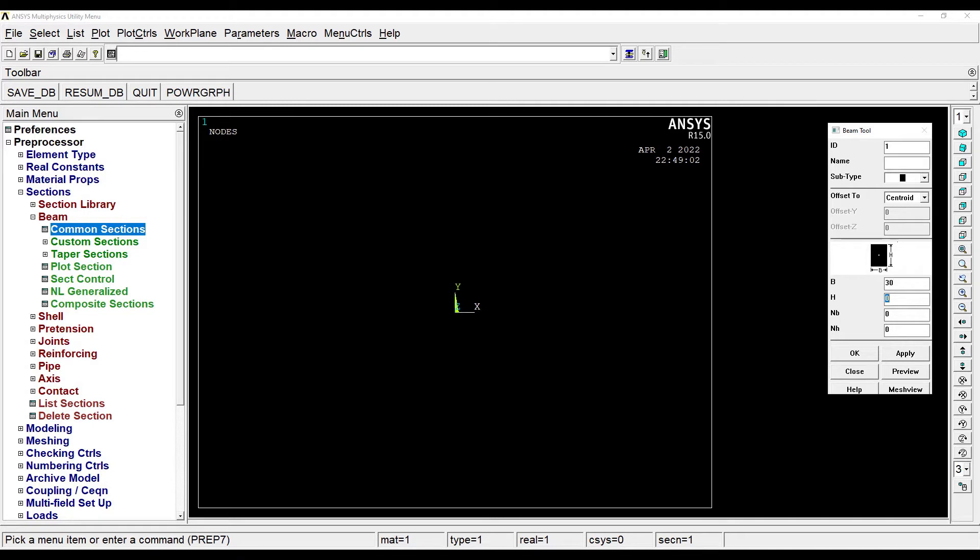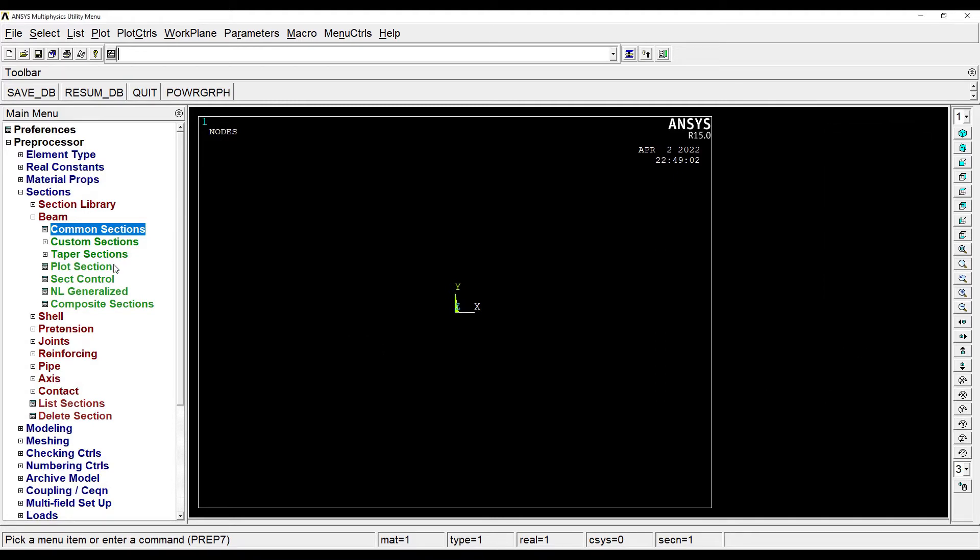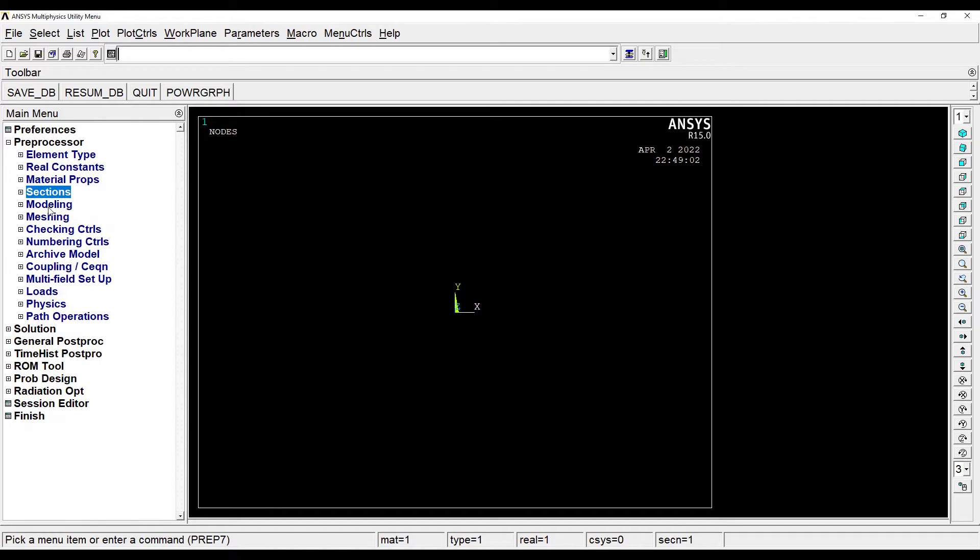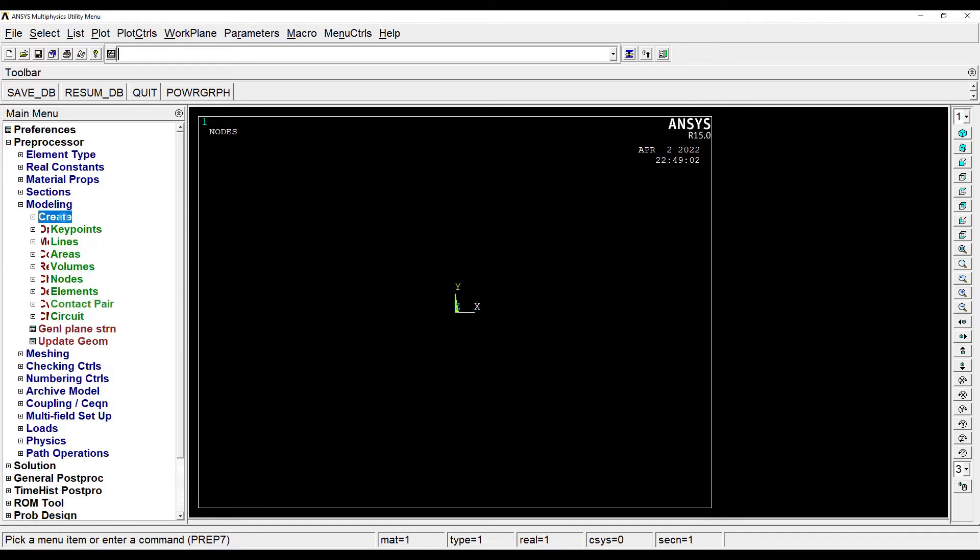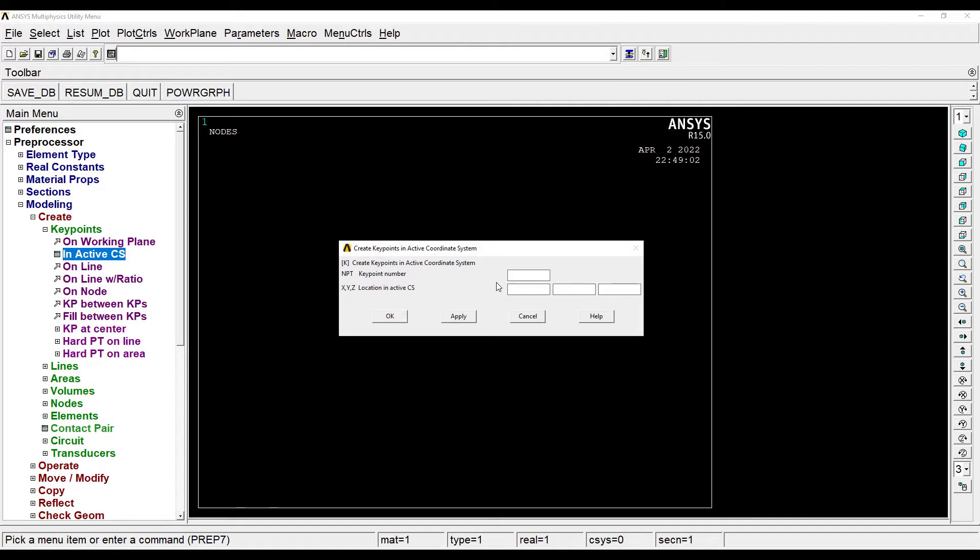Next I'll go to sections, beam, common sections. Let me give the breadth as 30 and the height as 30, okay.